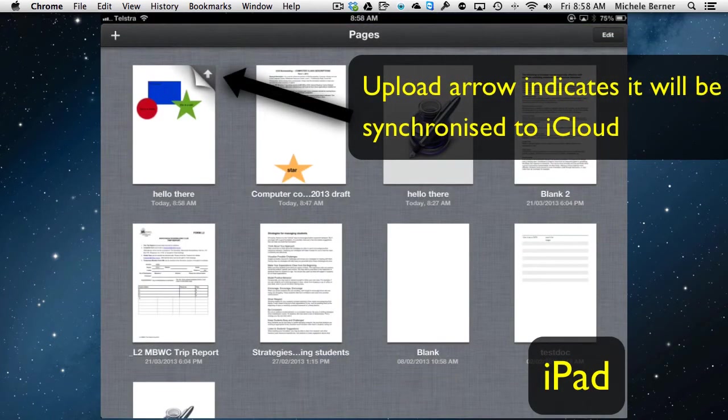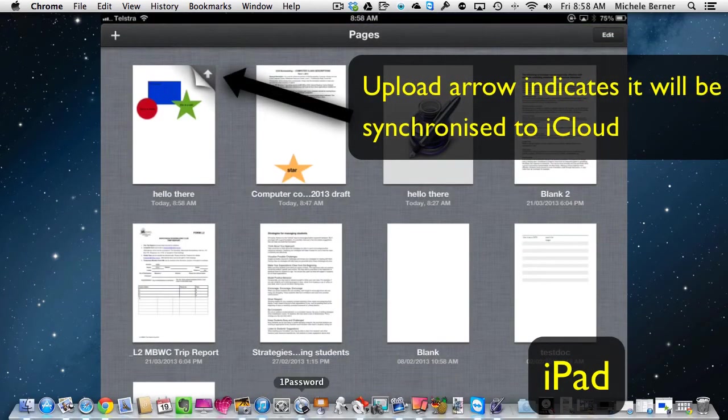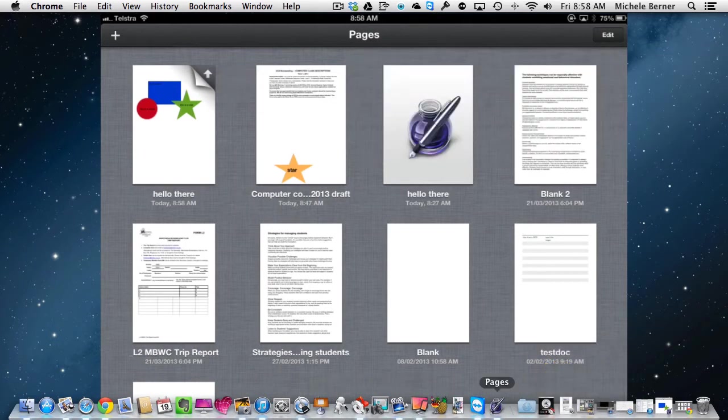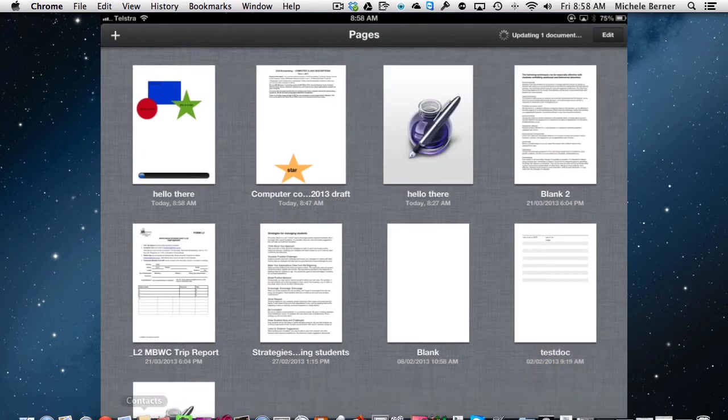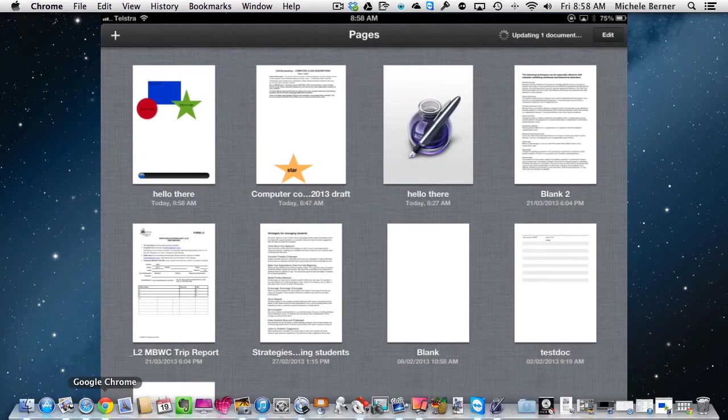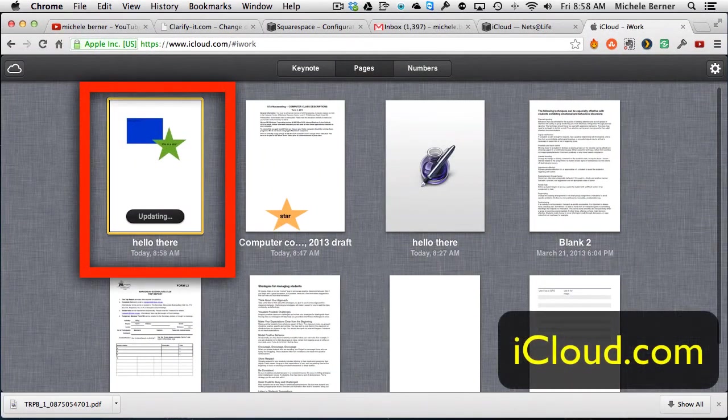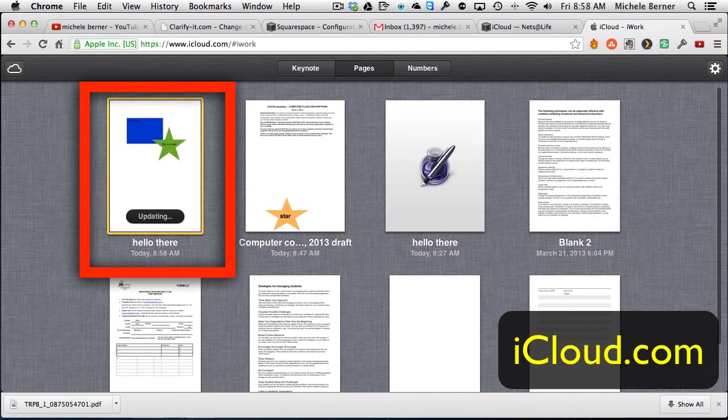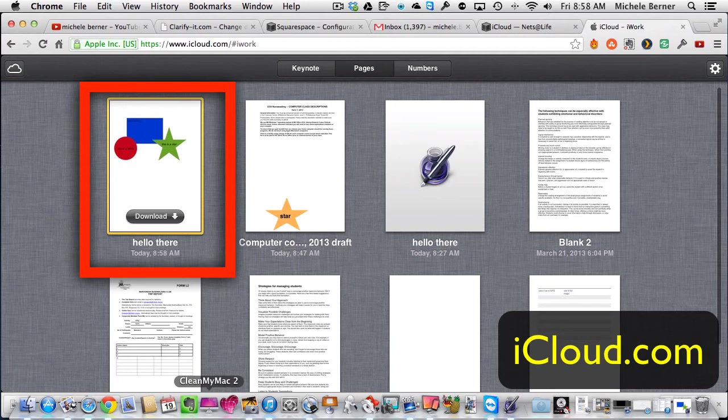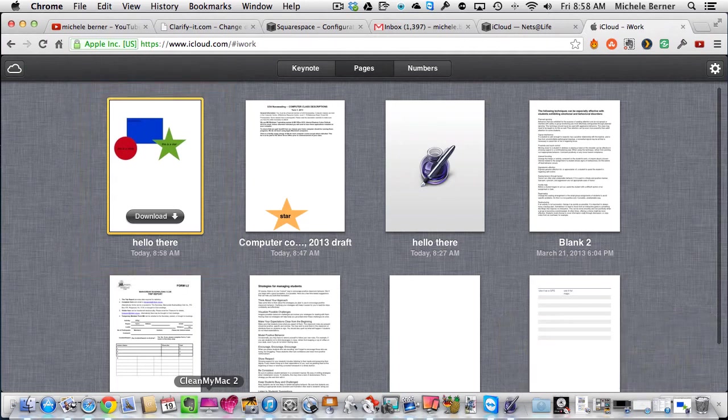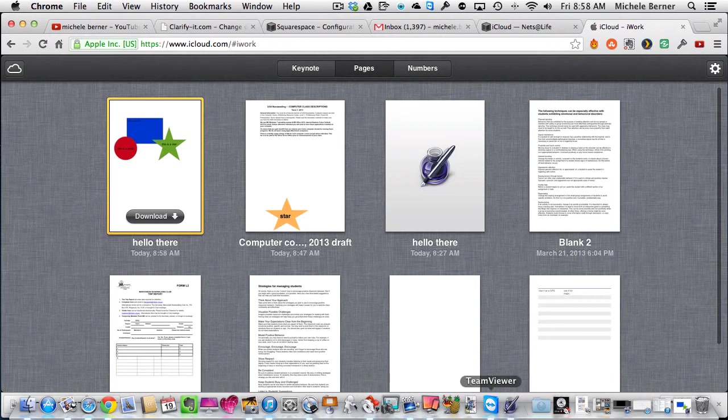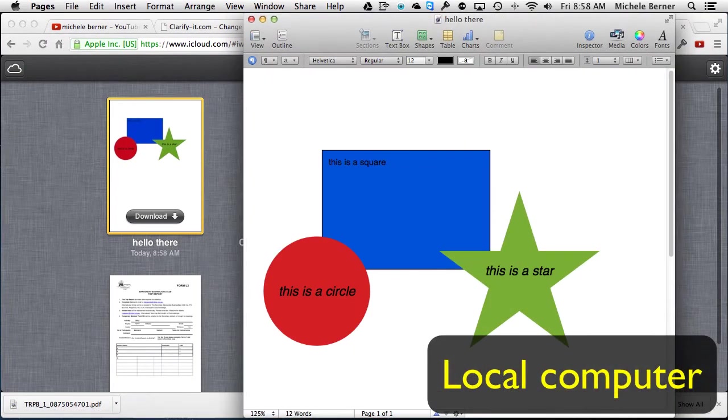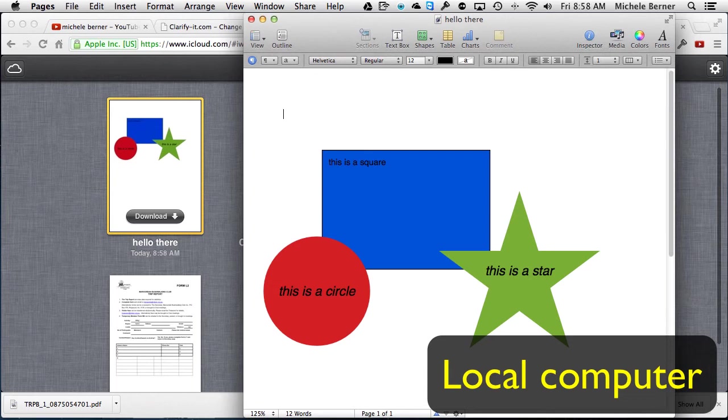If we go back to iCloud on the internet, so this is my iCloud account and there's a circle already so it's synchronized from my iPad straight up to my iCloud account and it only took a couple of seconds. And if I look at it on here, that's the Pages on my Mac and it's already synchronized on there quite quickly.